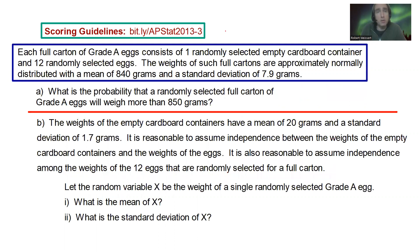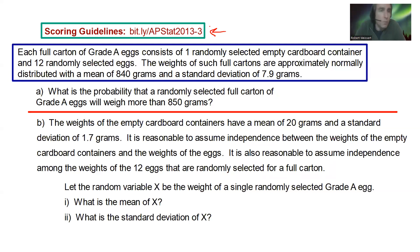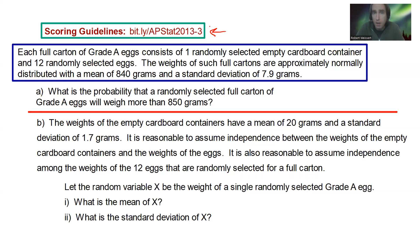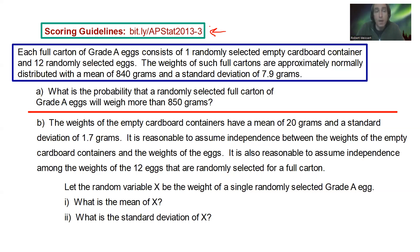You can read the question here, try it on your own and check the scoring guideline first if you choose, or you could try it and check along with the video. Each full carton of grade A eggs consists of one randomly selected empty cardboard container and 12 randomly selected eggs. The weights of such full cartons are approximately normally distributed with a mean of 840 grams and a standard deviation of 7.9 grams. Part A: what is the probability that a randomly selected full carton of grade A eggs will weigh more than 850 grams?